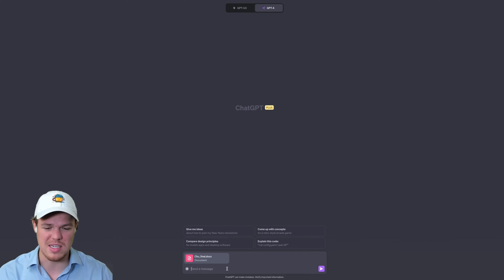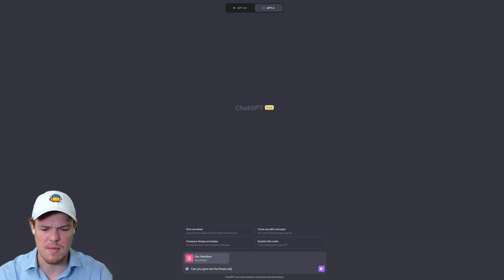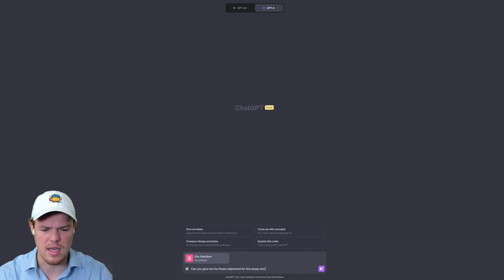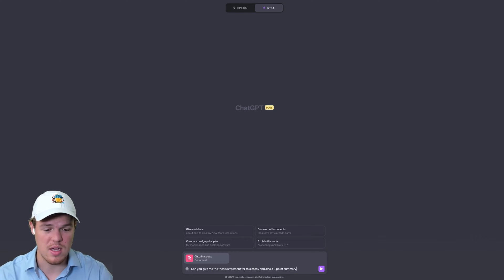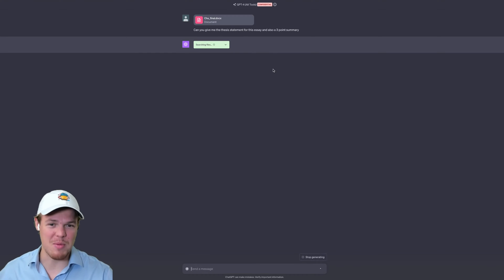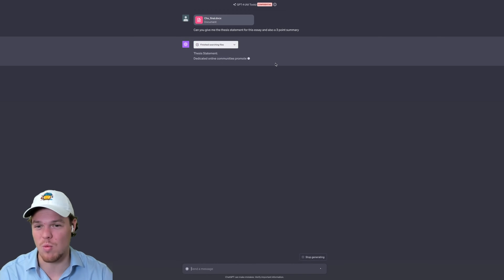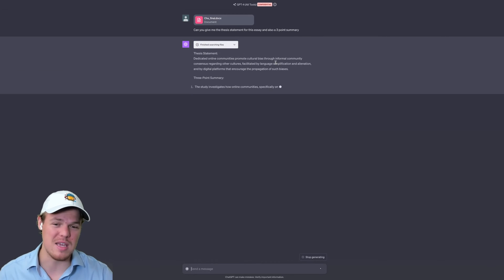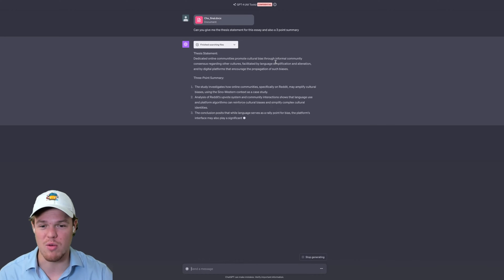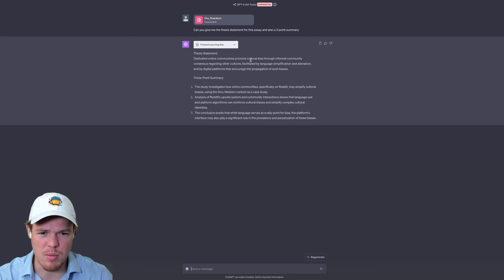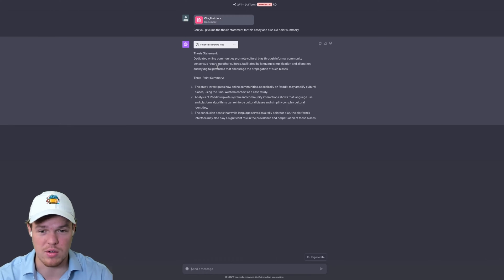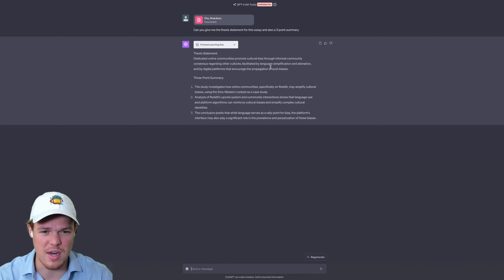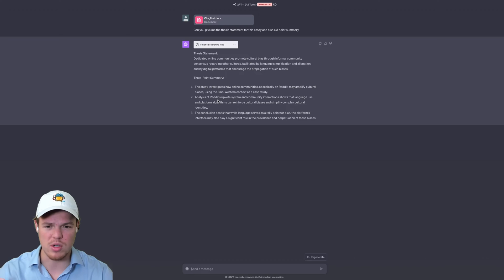The first thing I'm going to ask here is simply: can you give me the thesis statement for this essay and also a three-point summary? It's been a while since I've been at school. So I'm going to try to refresh my brain on the type of stuff that is significant in an essay. But if this works how I think it's going to work, this is going to be a huge advantage for education and writing essays.